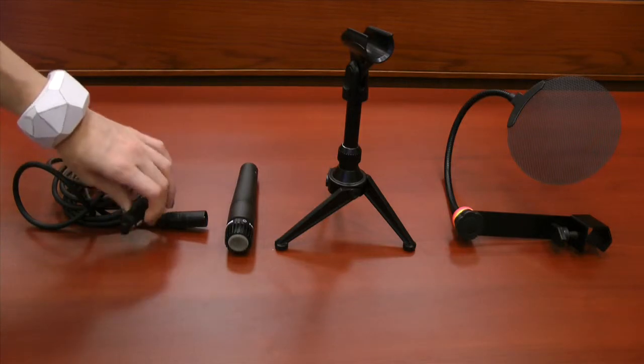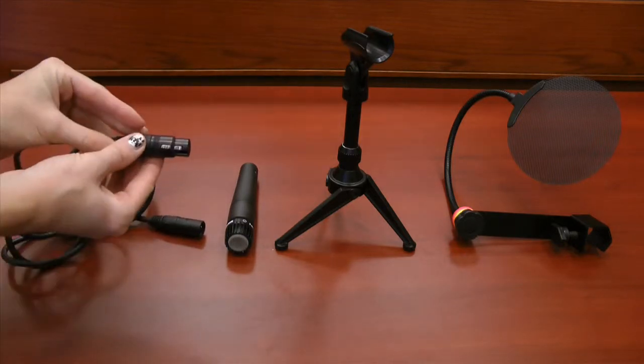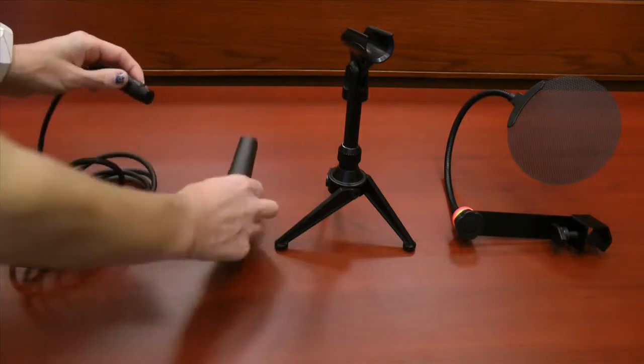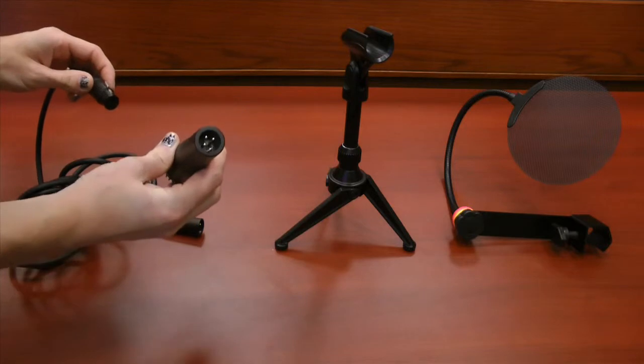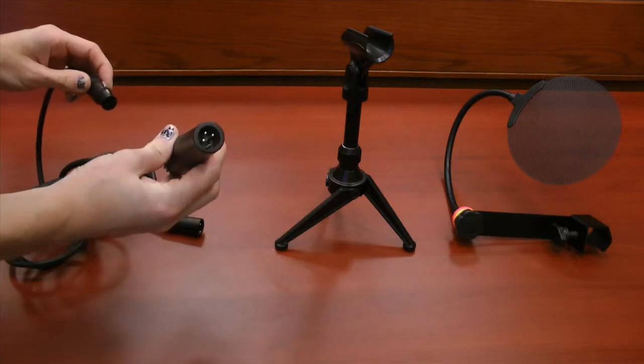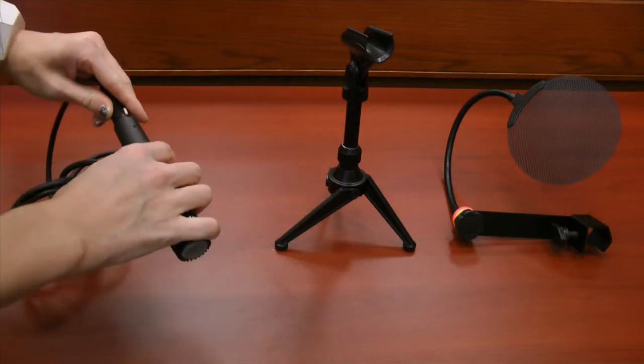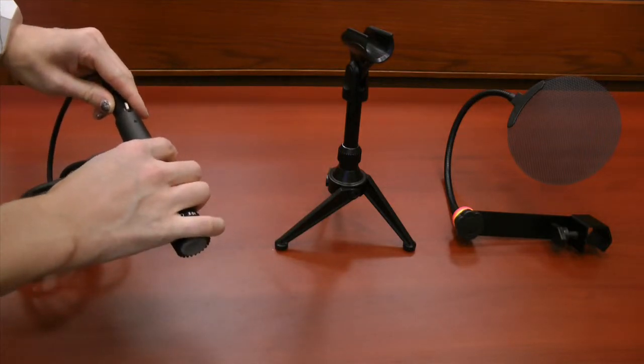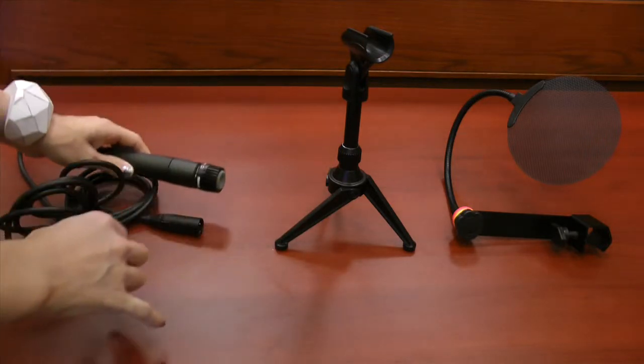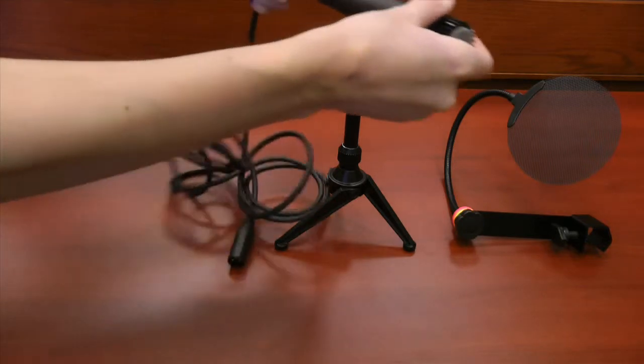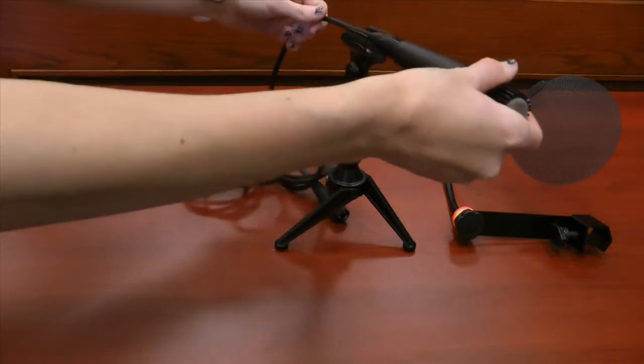To assemble this, you'll want to first take the XLR cable and find the side that has a little clip on it. This you'll plug into the back of the microphone, aligning the three pins. Once it's plugged in, then you can slide it into the microphone stand.